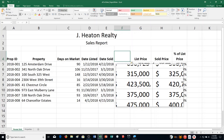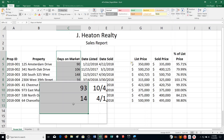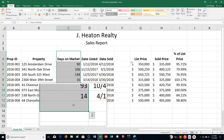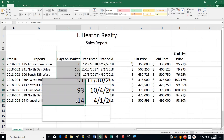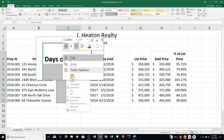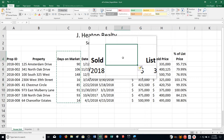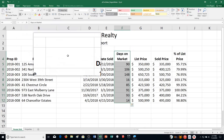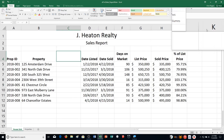Do the following: it says move the days on market range C4 to C13 to the new column. We're going to move it over to the new column. So I'm going to cut this, then click over on F and choose to paste it. Then it says get rid of the empty column C, so let's delete that — choosing delete sheet columns.